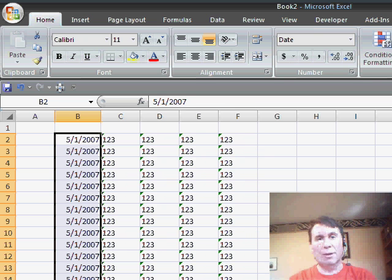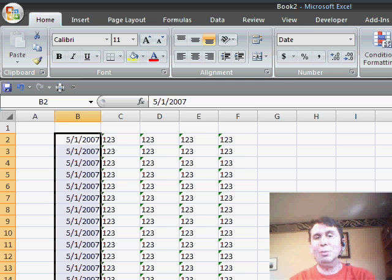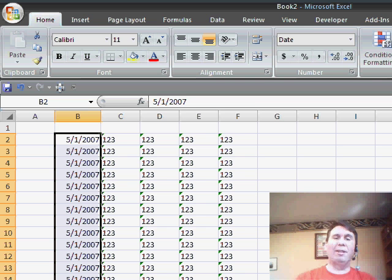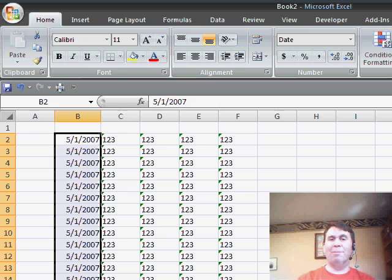Or the fastest way to convert a column of text dates to real dates, use Data Text to Columns, click Finish, and it will solve the problem.